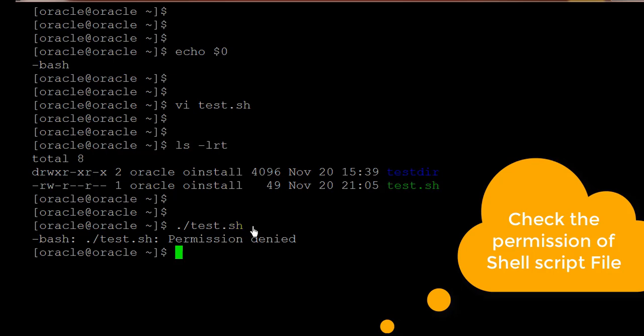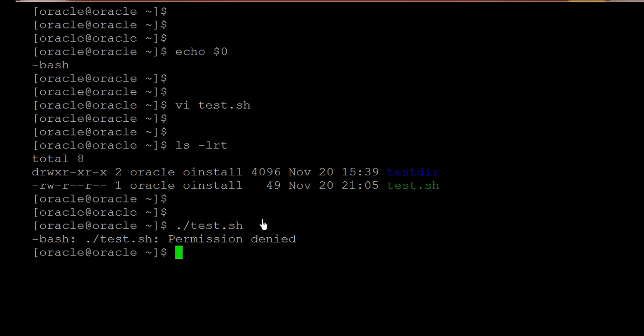So here you might observe that how we can execute the shell script dot slash and the path of the file. Here currently I am on the same directory, so I am not mentioning any path. If your shell script is available in a different path you need to provide the whole path over there.